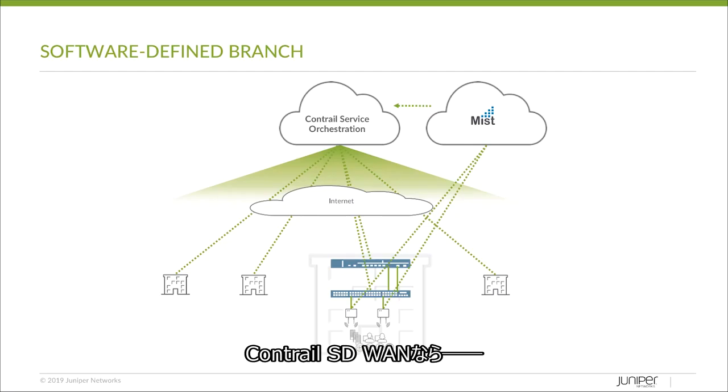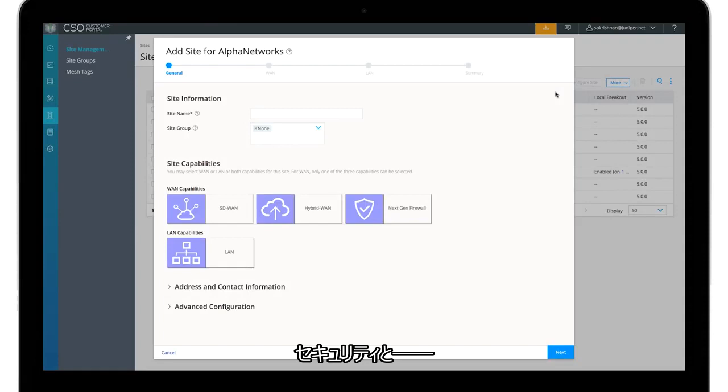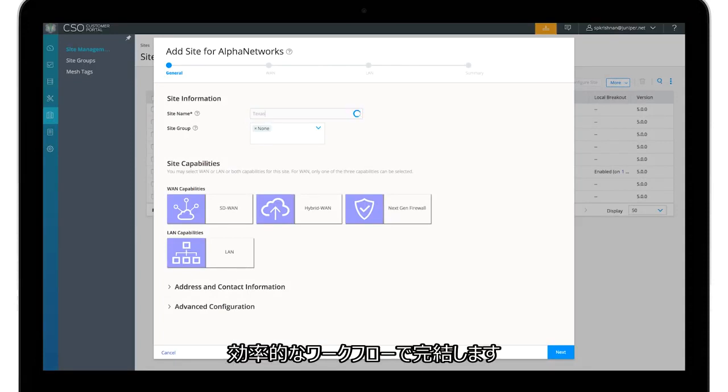With Contro SD-WAN, launching an SD branch site is simple. Deploying and managing security, wired and wireless LAN can be accomplished in a single streamlined workflow.